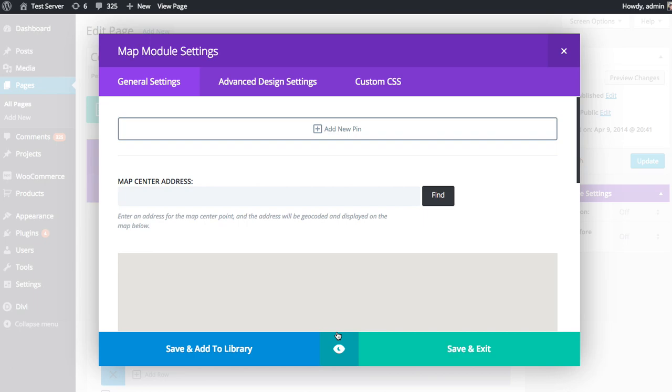As a general rule of thumb, everything you need to create an awesome page using the Divi Builder can be found inside the general settings. But if you want even more control over the appearance of your module, then you could venture into the advanced design settings and custom CSS.